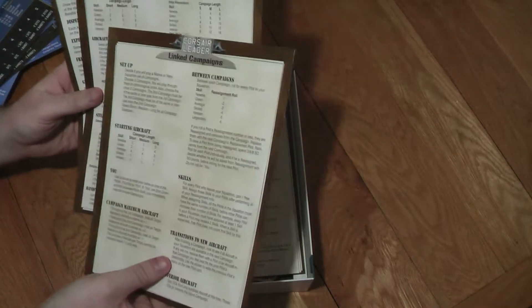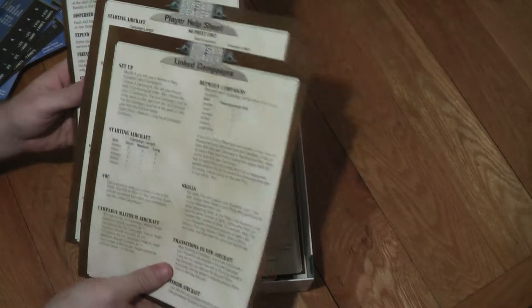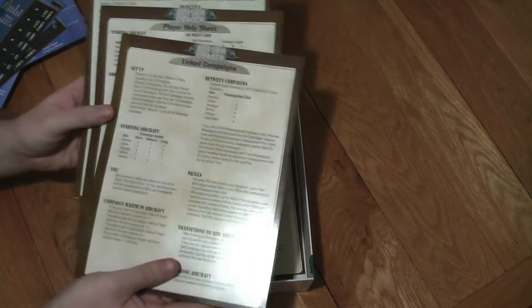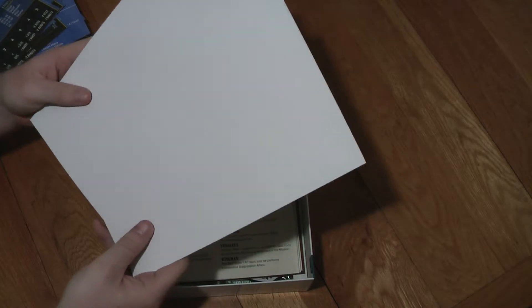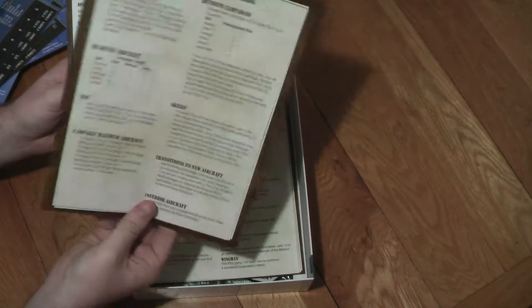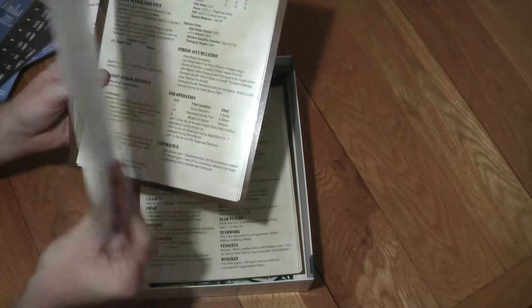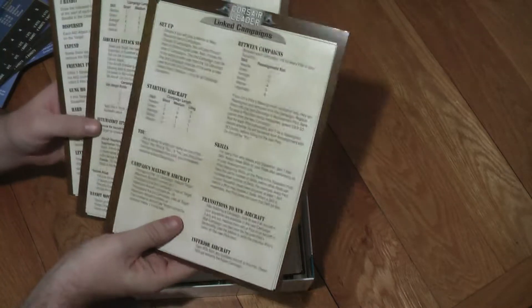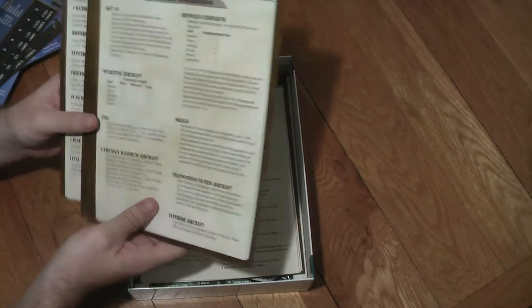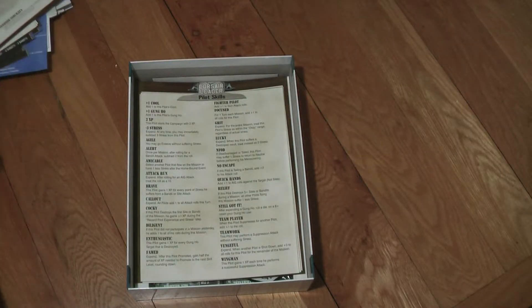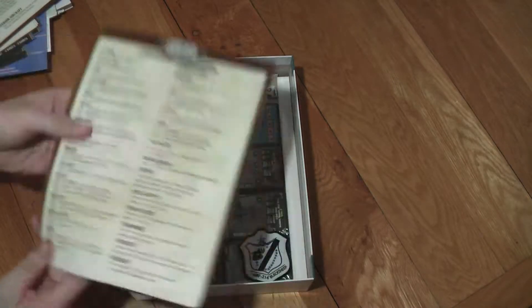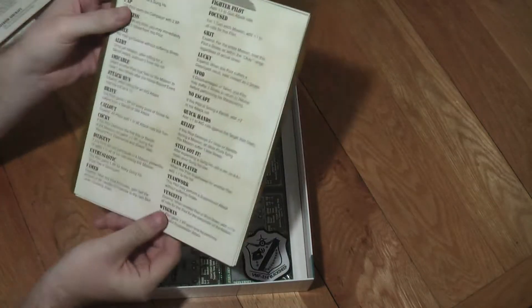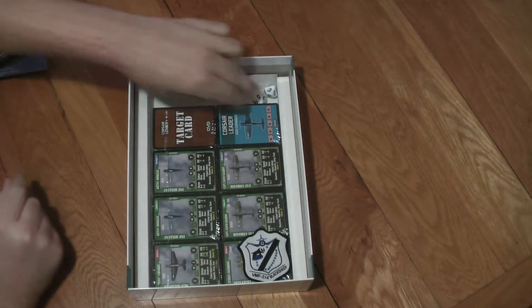And then it looks to be some more reference sheets and instructions on how you can put your campaigns together and link them up. All of them come single sided printing and they're on I would say that's medium weight card. Quite flimsy but serves the purpose and looks quite nice. More and more reference sheets. So some pilot skill reference sheets there.